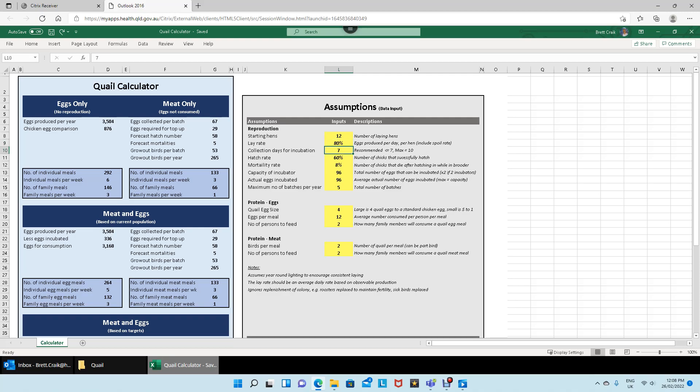Then I look at the collection days for incubation. We recommend seven, but you can do up to ten. Up to seven days, all fertilized eggs will still be fertile and okay to go in the incubator. After seven days, up to ten, the percentage of fertilized eggs drops slightly — only a couple percent — but it does drop. I tend to work with seven days, but you can go up to ten if you've got a smaller amount and want to get the incubator filled up.